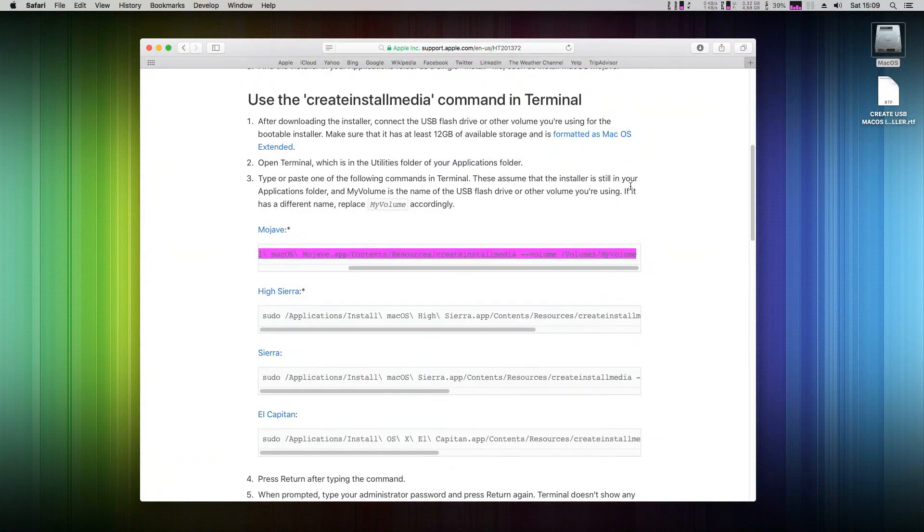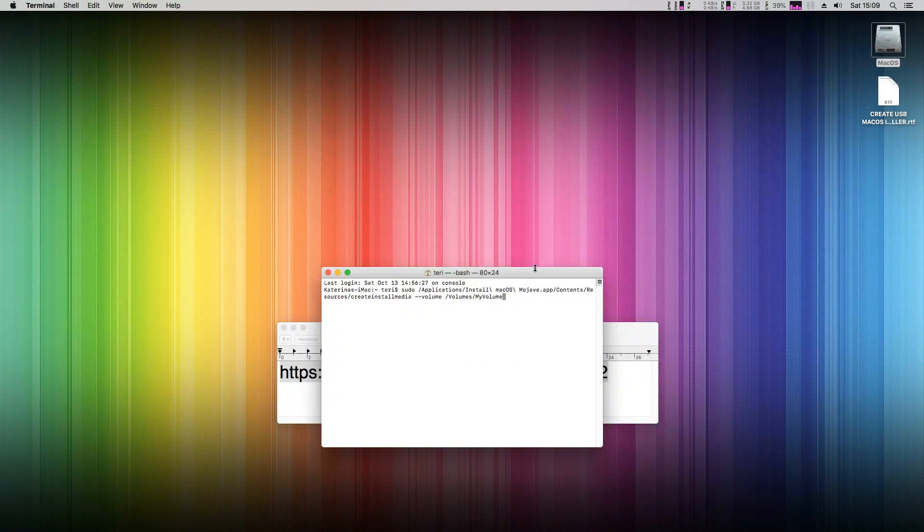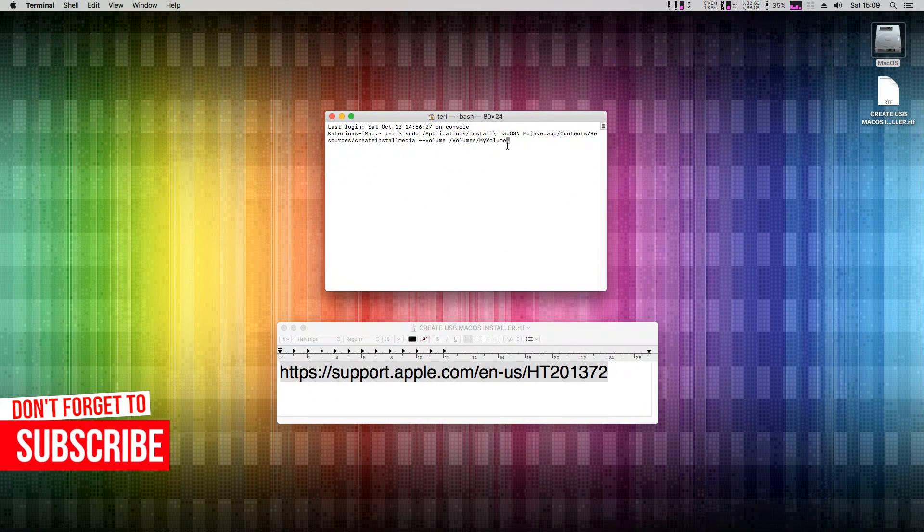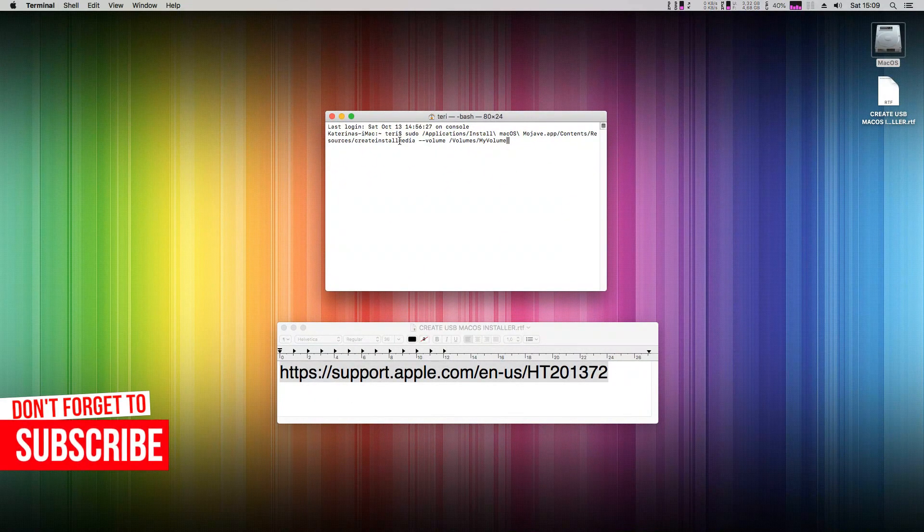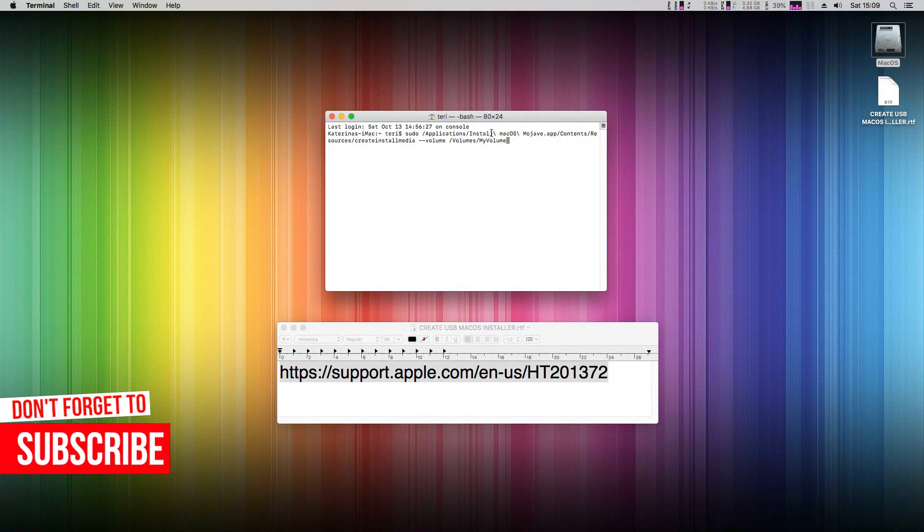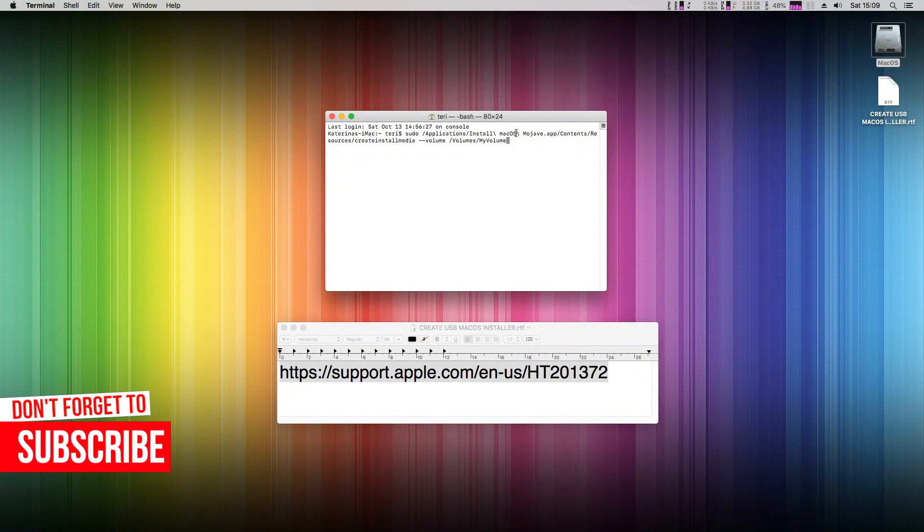We need to prepare our USB flash disk first. Connect any 8GB or larger flash drive to your computer now.